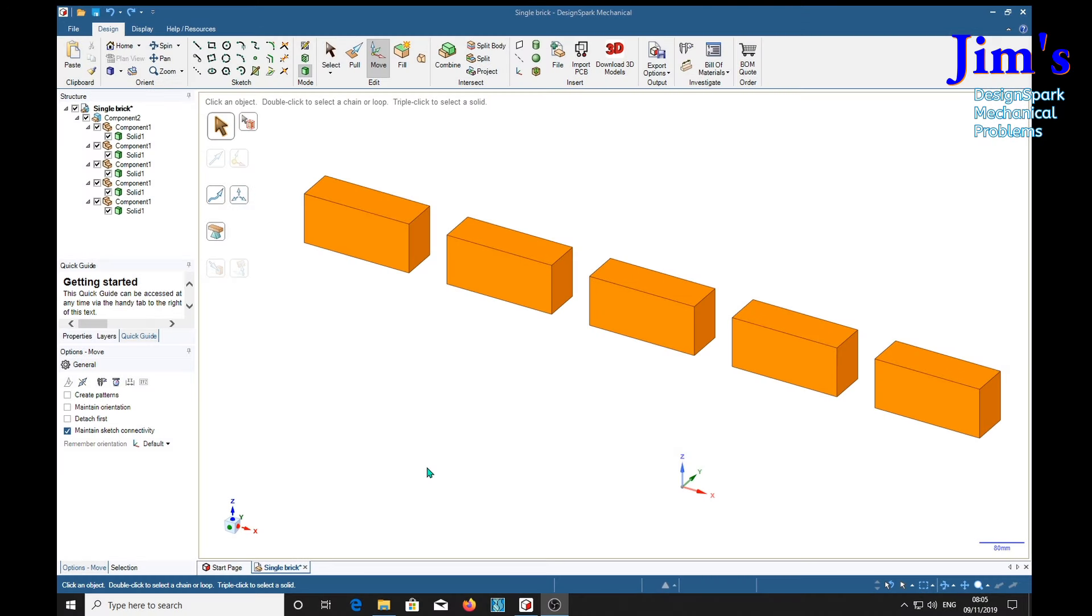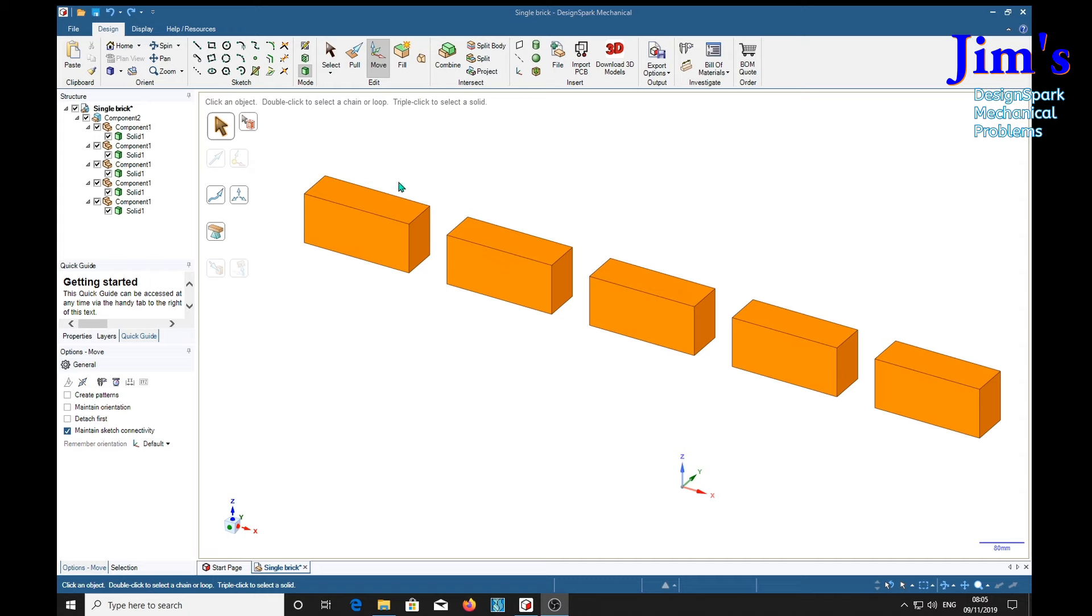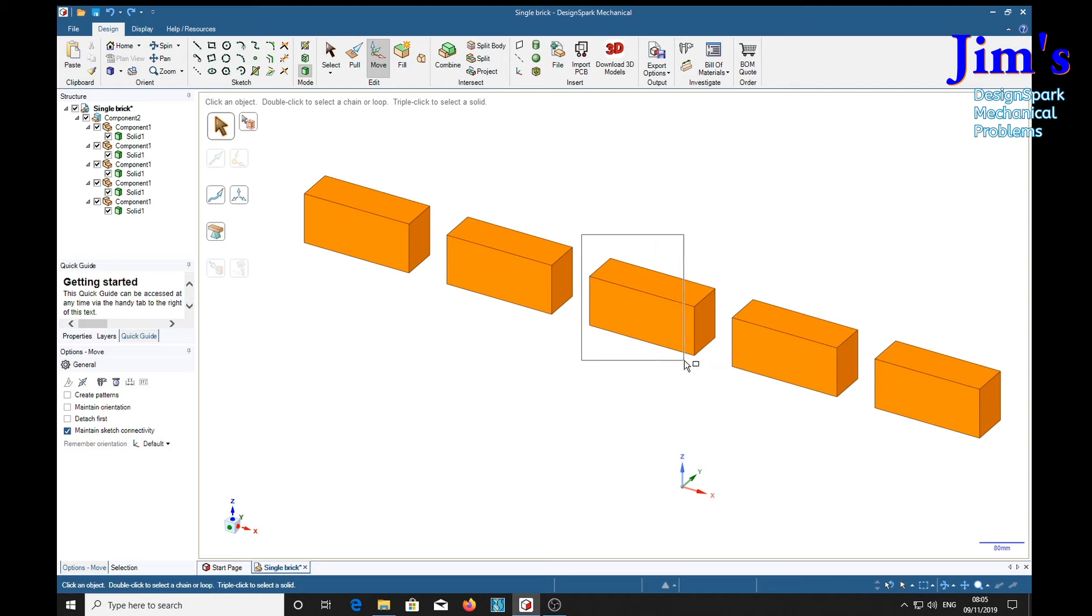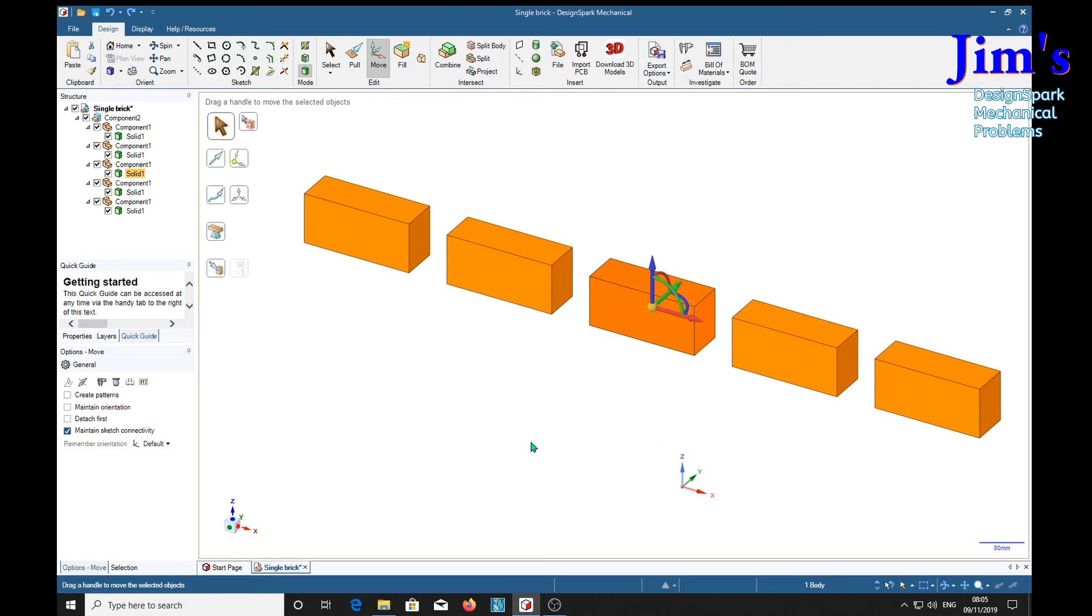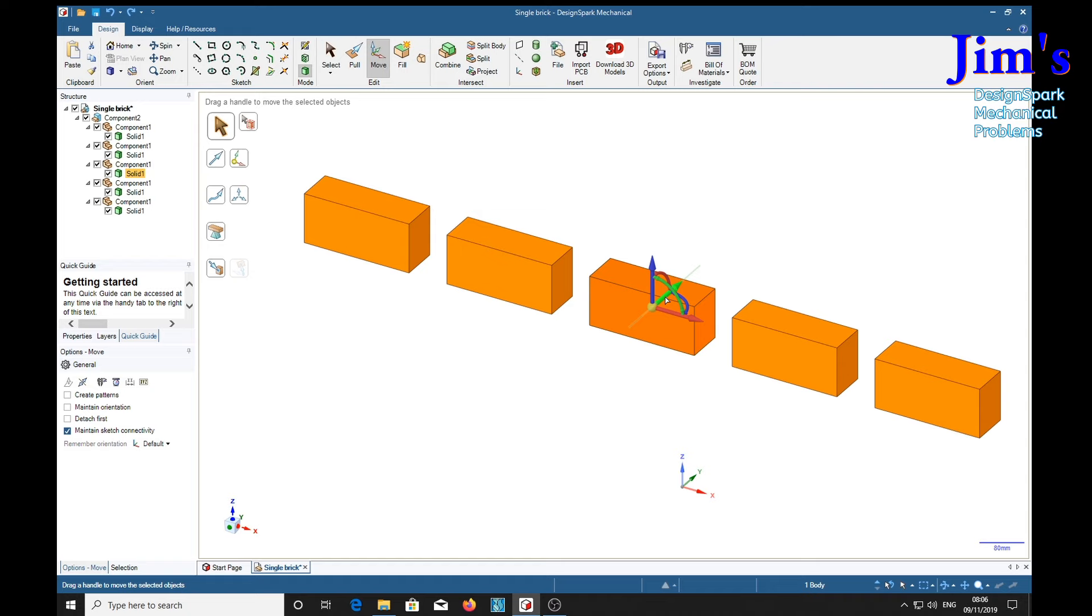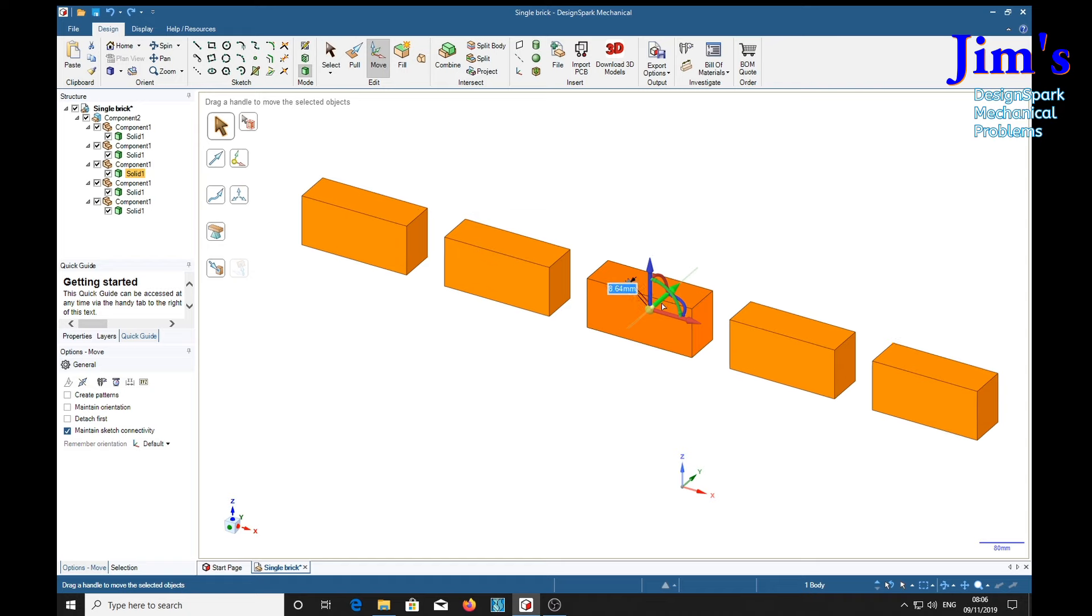And finally, you must bear in mind that selecting a pattern member with a different method can have different results in the way it behaves. So rather than select an item in the structure tree here, if we select it using the box select like so, we see that the solid has been selected rather than the component, which means that if we try and manipulate it with the move tool.